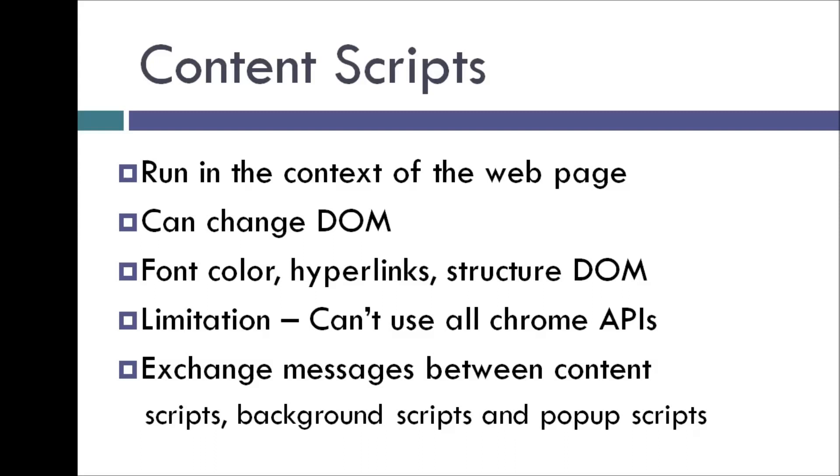For example, you can change the font color of all h1 tags, you can add a hyperlink to all the anchor tags, or you can even rearrange the entire nodes in the DOM tree. So it is really up to you what you intend to do with content scripts.